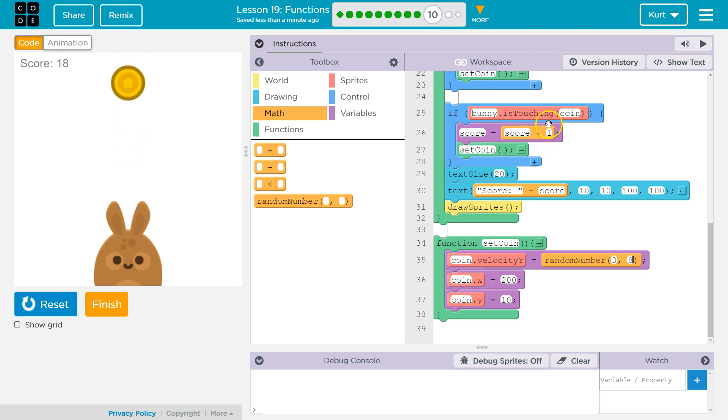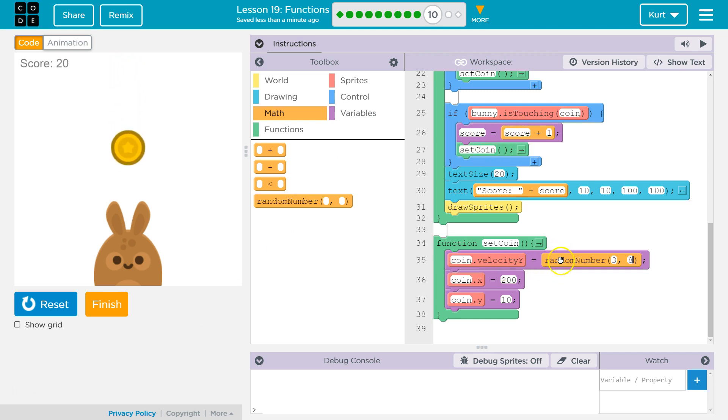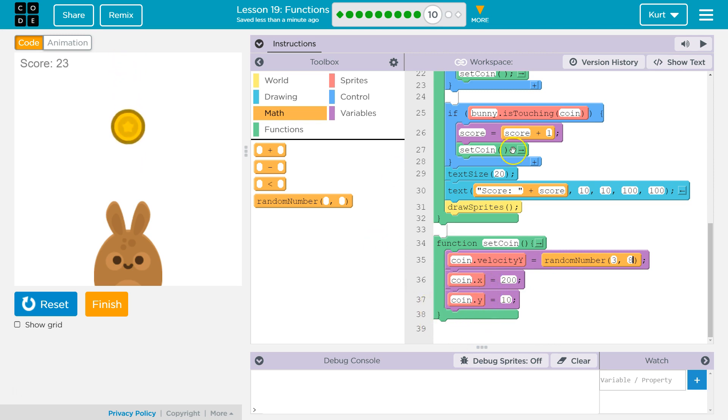So the computer checks, it then adds one to the score, it runs set coin, randomizes the velocity speed, sets the x, sets the y of it, and then runs all the code beneath this. Hits the bottom of our loop and repeats. Awesome. Let's see what the next thing we are going to do is.